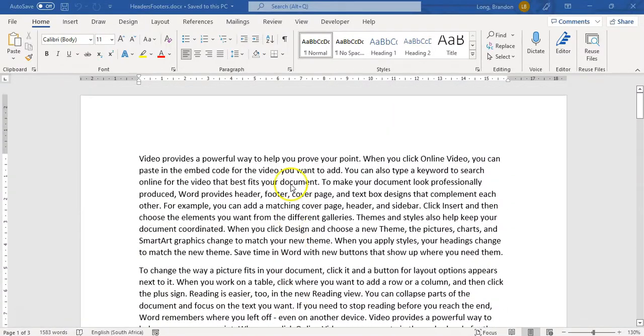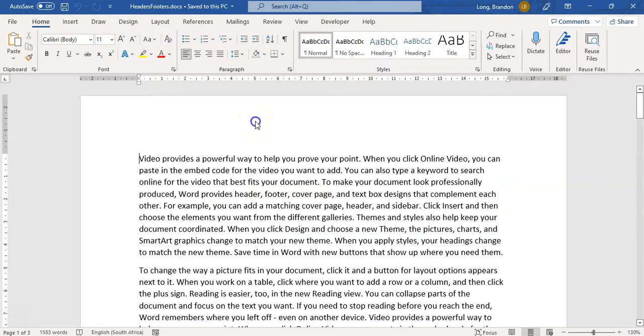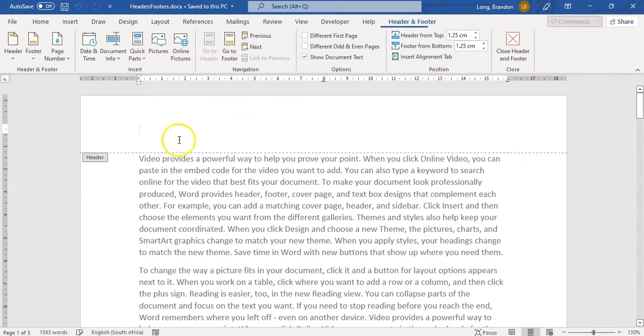So how do we put stuff in the header and the footer? There are multiple ways of accessing it. The quickest way is to just double-click somewhere up here, and then you have access to the header.